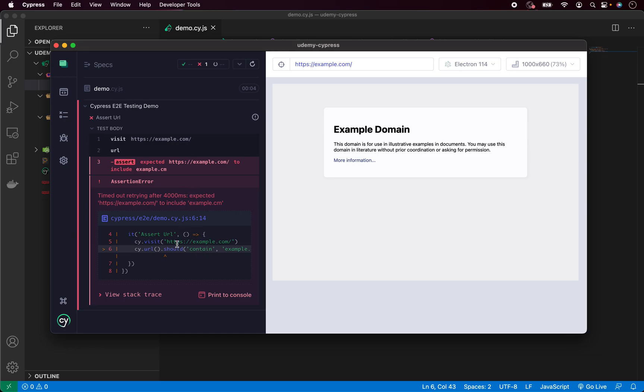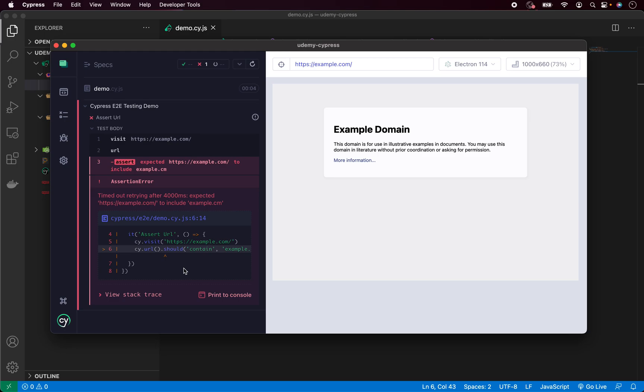And it also gives us which file it was and on which line it failed. Again, very easy to debug and trace back your errors or failed assertions with Cypress.